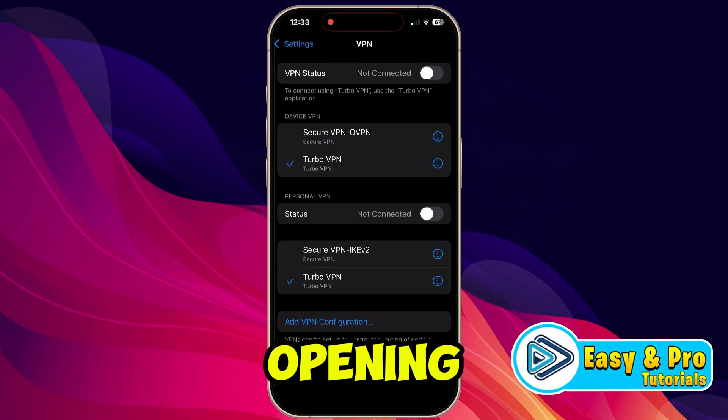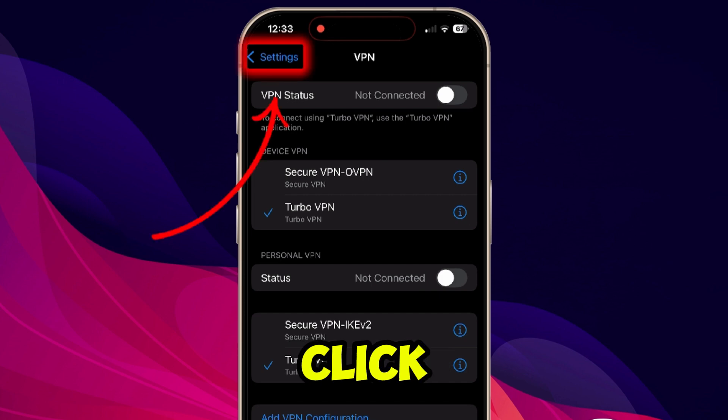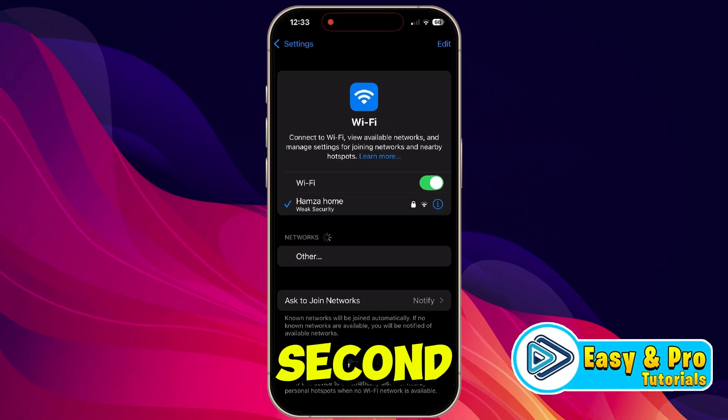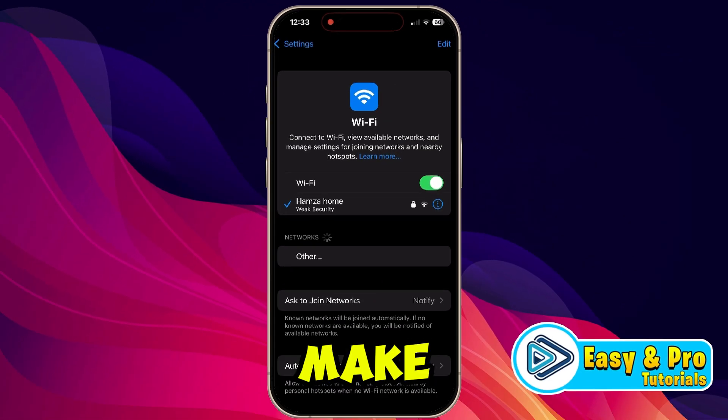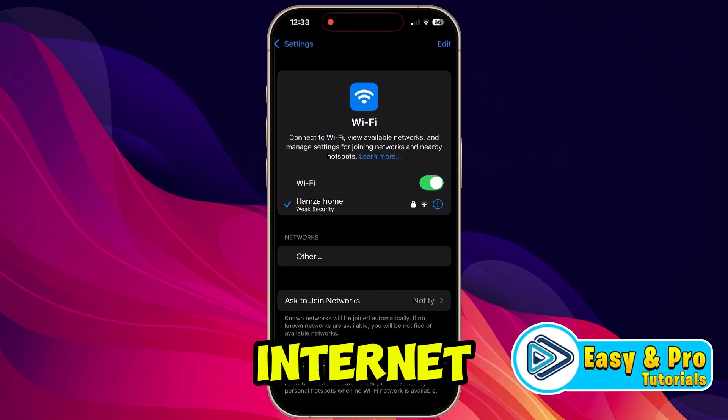After opening it, you need to make sure your VPN is closed. Then click back, and the second thing — you need to make sure that you are connected to a stable internet connection.